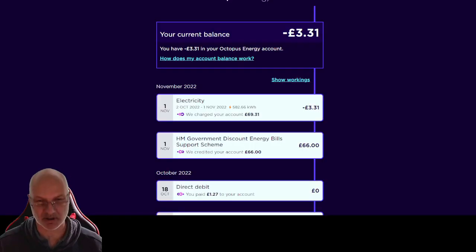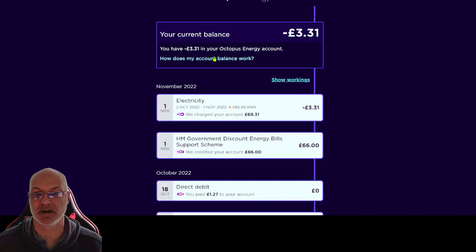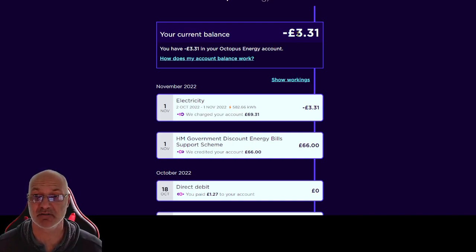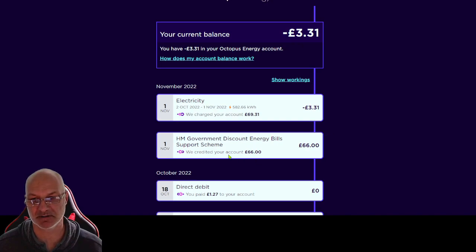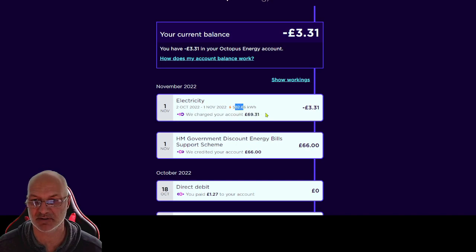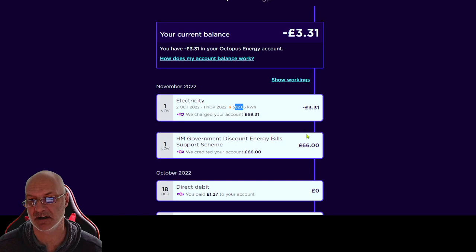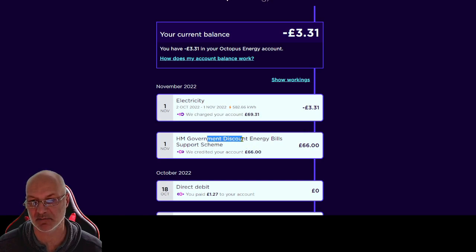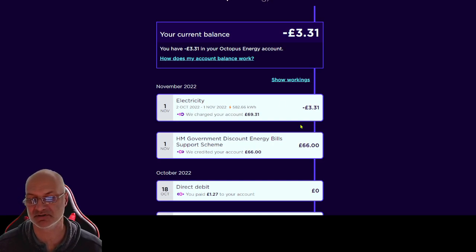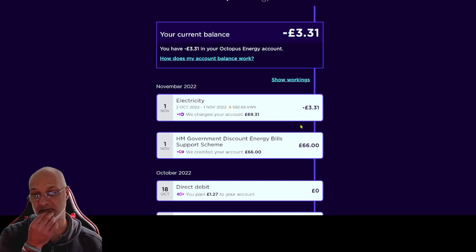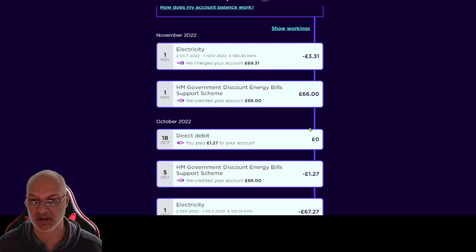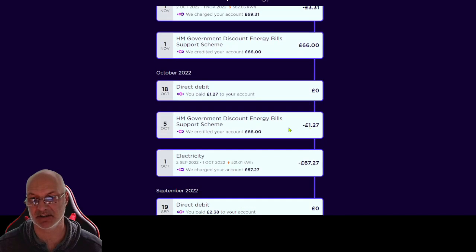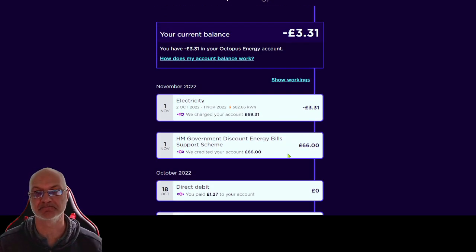I can show you what that looks like as well. This was currently last month, so it was £33. And you can see here my bill was £69 for last month, which was 580 kilowatts. And with the government discount it all meant that it was at the £3 total cost. And similarly the previous month as well. So that's what it looks like on the bill.